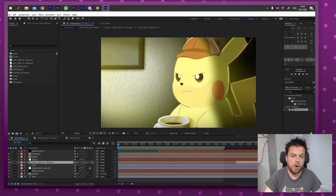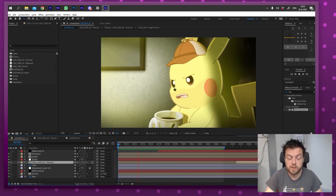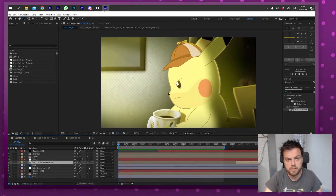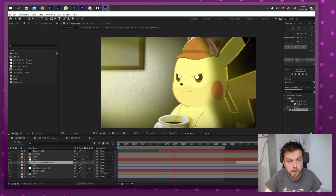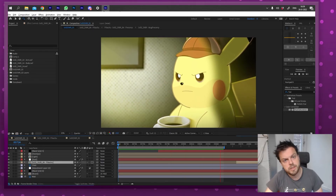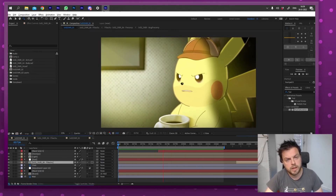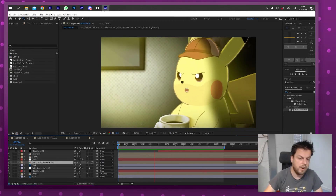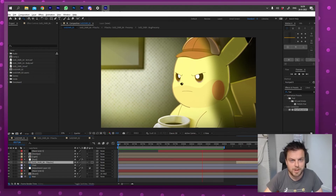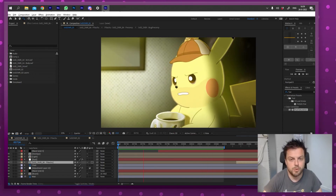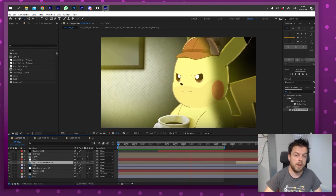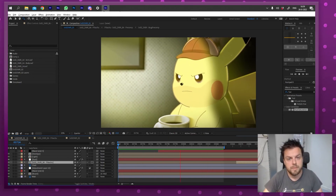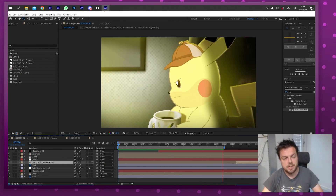That's all for today, guys — I hope you learned something. If you have any questions, be sure to leave a comment or join the Discord with the link in the description. Be sure to watch the Detective Pikachu Noir short if you haven't already — I'll put it in the end credits. See you later!